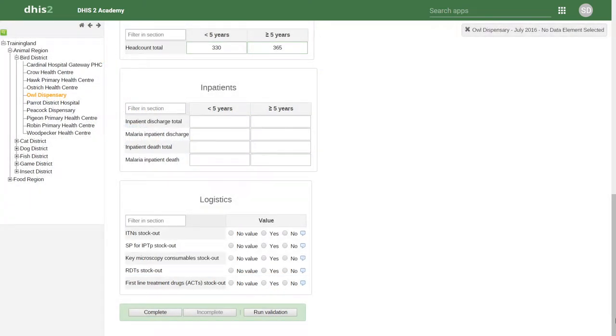Next to the Run Validation button, you will see two additional buttons: Complete and Incomplete.